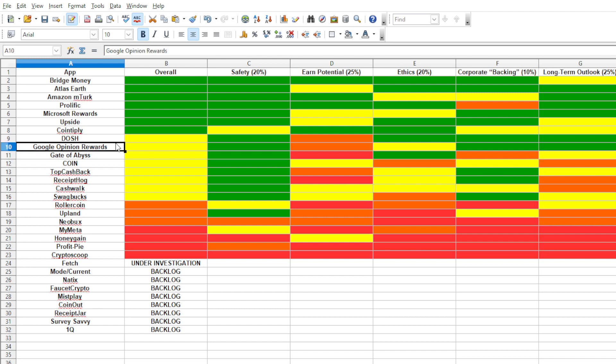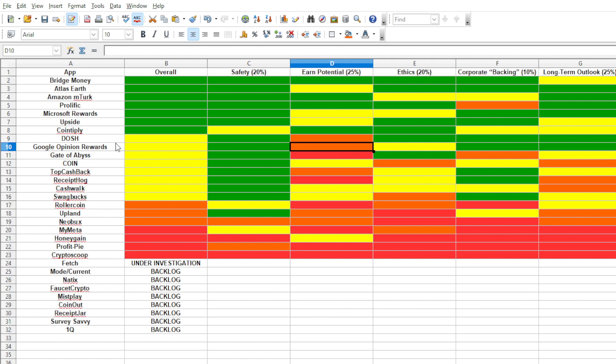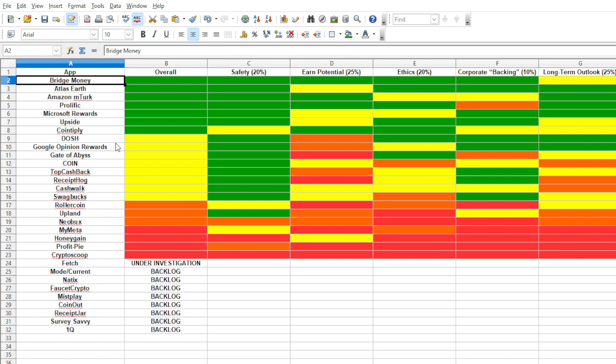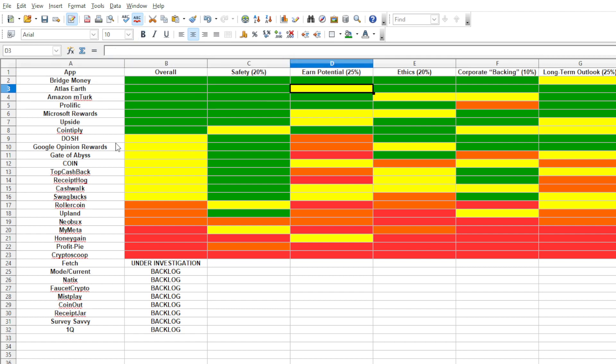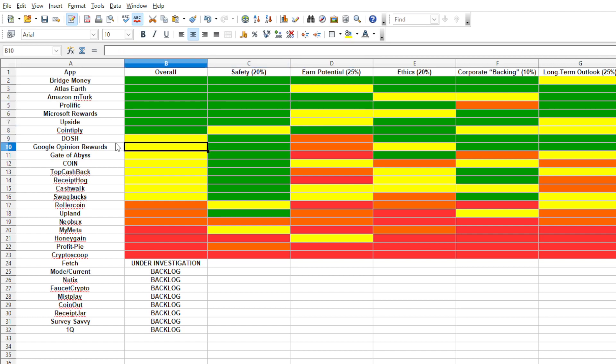Google Opinion Rewards. Now, these guys pay really well on receipts, about 12 cents per, even 3 cents if you don't have a receipt, and surveys, they pay about 12 to 50 cents per. But, two problems. The frequency at which the surveys come out isn't that amazing. Plus, you can only cash out in Google Play gift cards, which is why they're yellow tier. You can use the Google Play credit though to pay for Atlas Earth and Bridge Money stuff to convert into cash if you want, but that's just, I don't know, that's just extra steps to me. And honestly, if this were a green tier app, they'd be paying out directly through PayPal, or better yet, to the bank account. So, yeah, I'm keeping this one at yellow because of that reason.